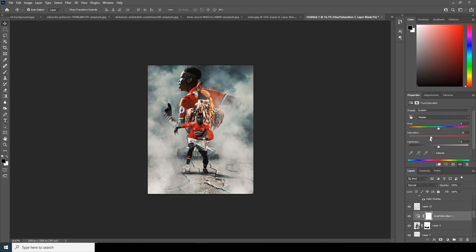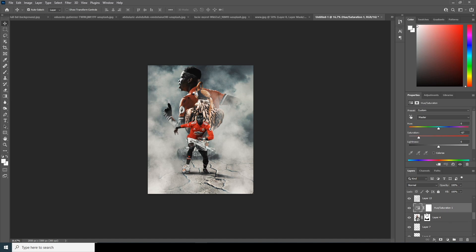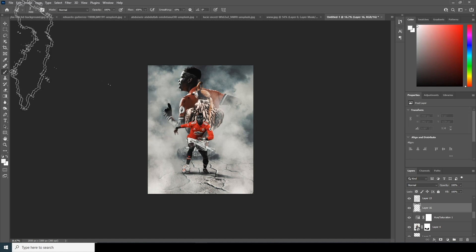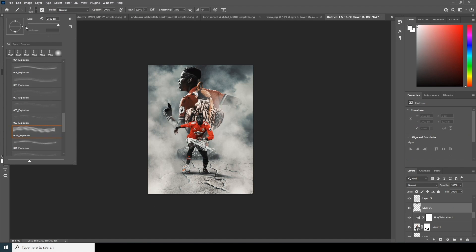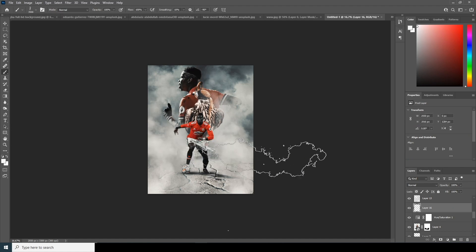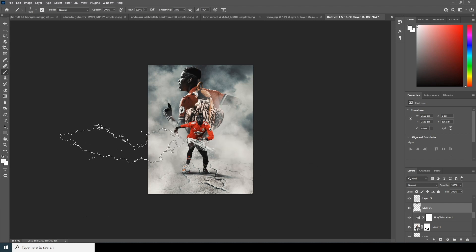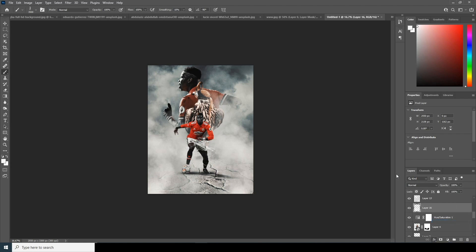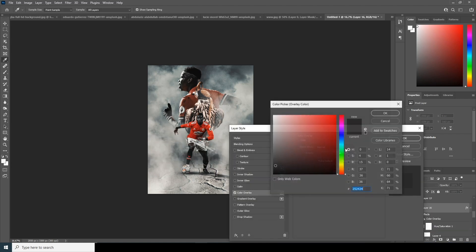Let's select this layer and drop down the saturation some more. Add a new layer and add some brush strokes in between these two layers with some rotation. Let's change the color overlay a little darker.